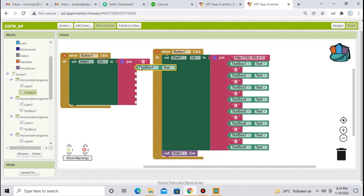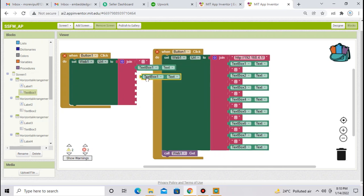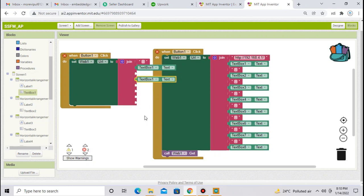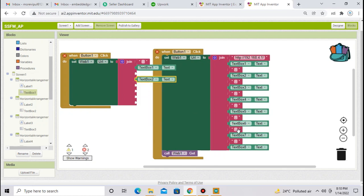One more time copy, duplicate this text box 1 dot text block and place one after one. Change here to text box 2, you have to make changes like this. You have to make same arrangement, what I have done here.